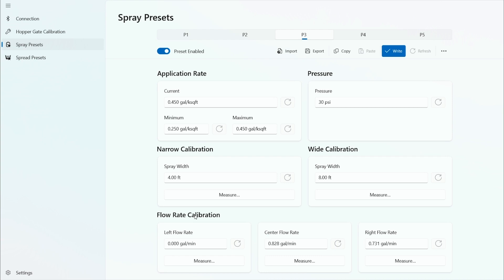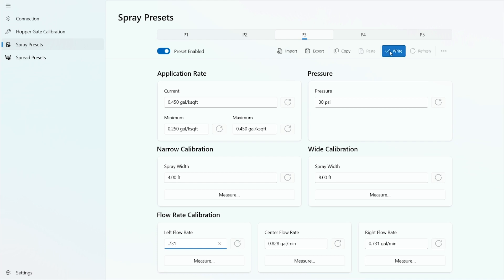And that's the flow rate and calibration for the spray tip. You can take that same process and do the center and left, or you can manually enter those numbers in. When you've made your changes, at the top of the tablet you have a write button that's highlighted now in blue. Select write and that stores all the change variables into the controller. And that is how you calibrate the spray presets on the Stinger Gateway applicator.